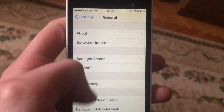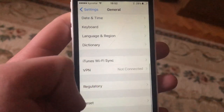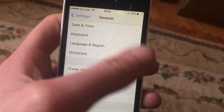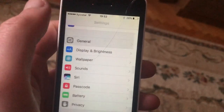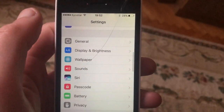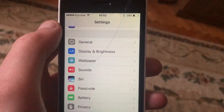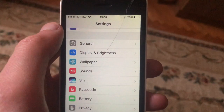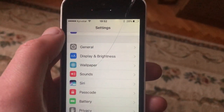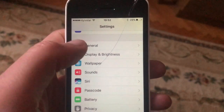Another thing you can try is to restart your phone. Go to General, scroll down, tap on Shut Down, wait a second, and then power the phone on again. A simple restart of the phone can help.